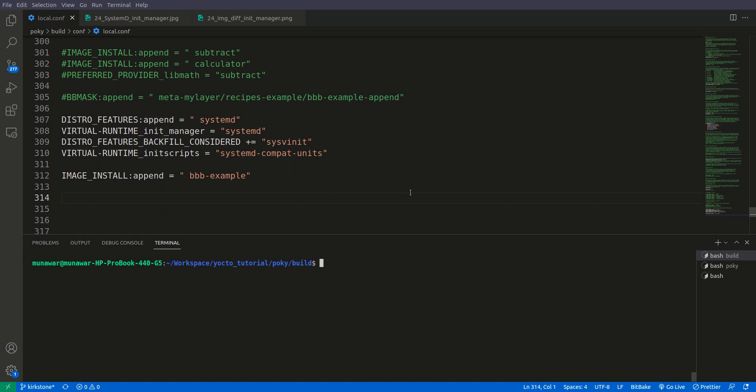It is kind of a lot of work for the build system because there are lots of packages that use system V init and now we are replacing them with systemd. If you build, maybe it will take two to three hours depending upon your system. So you add these lines into your local.conf.